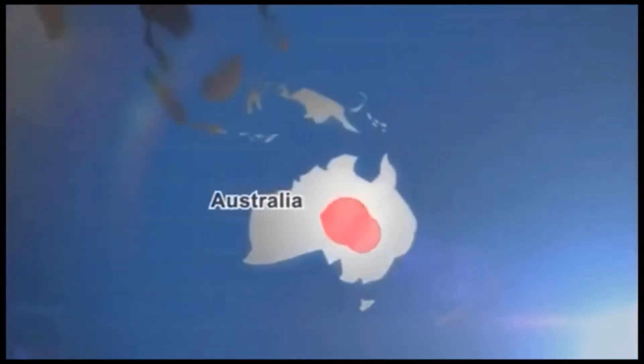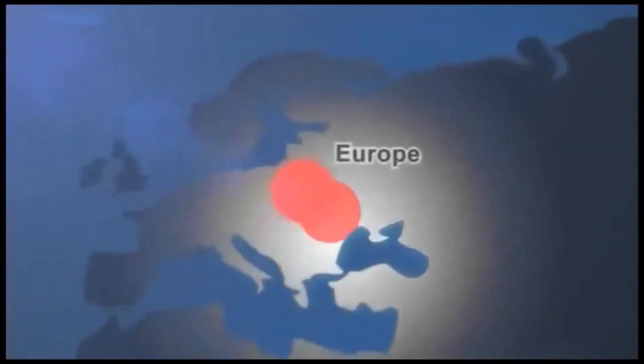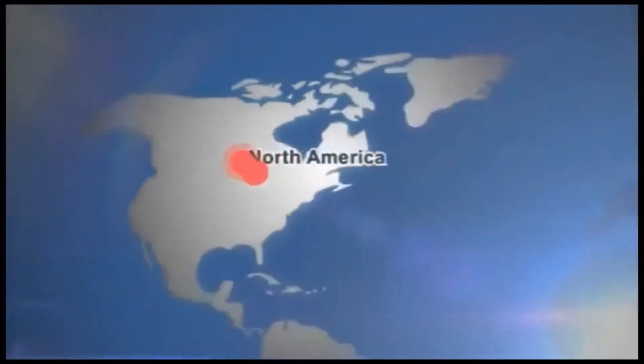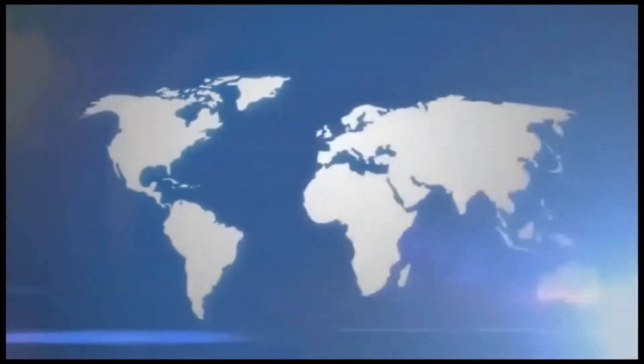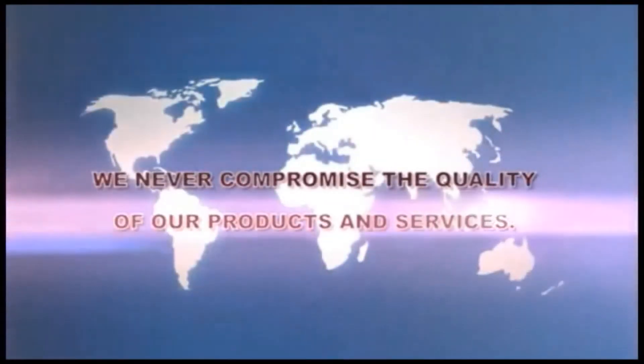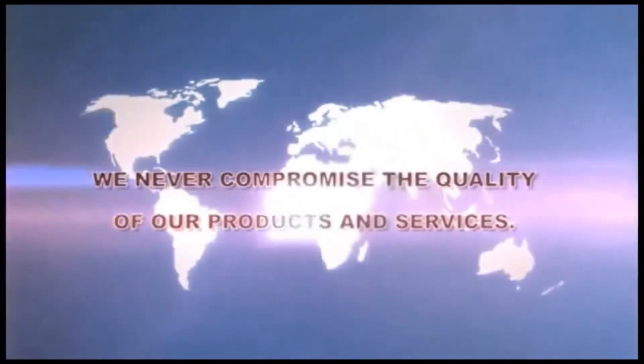SIC business has expanded rapidly over the years. Currently, there are customers from more than 20 countries all over the world. We believe we have gained trust from our customers because we never compromise the quality of our products and services.